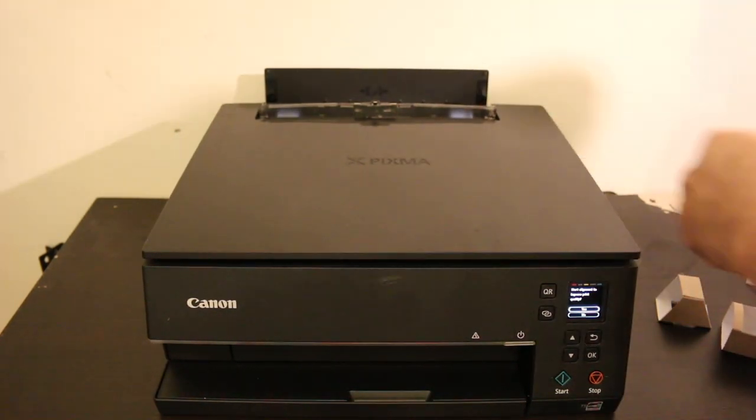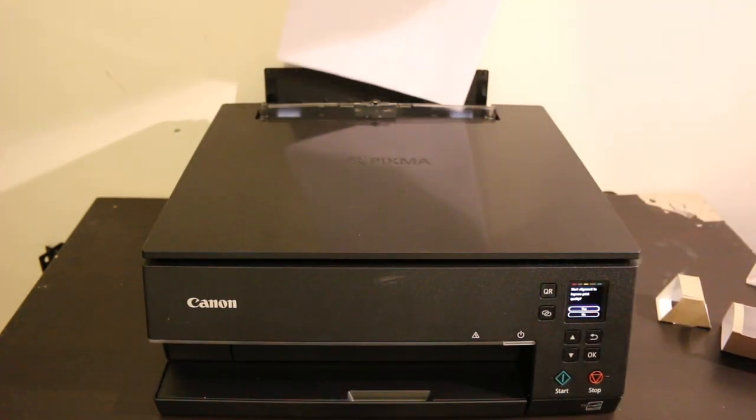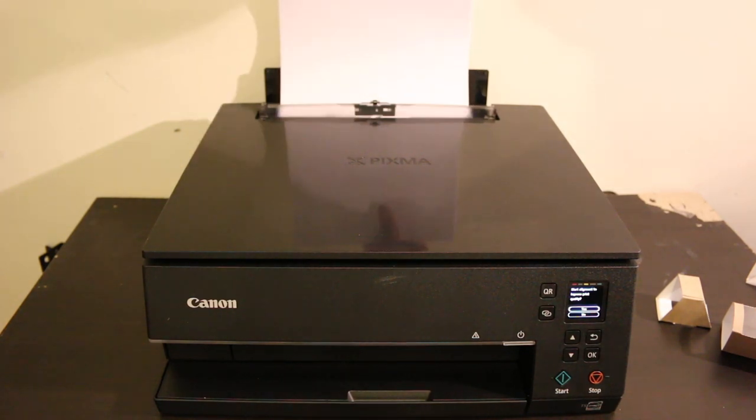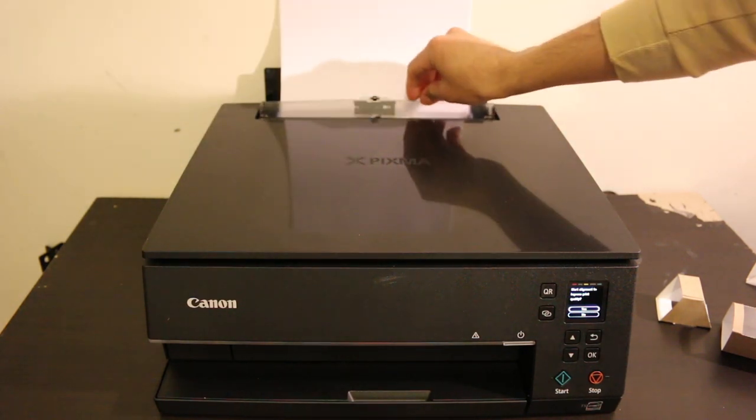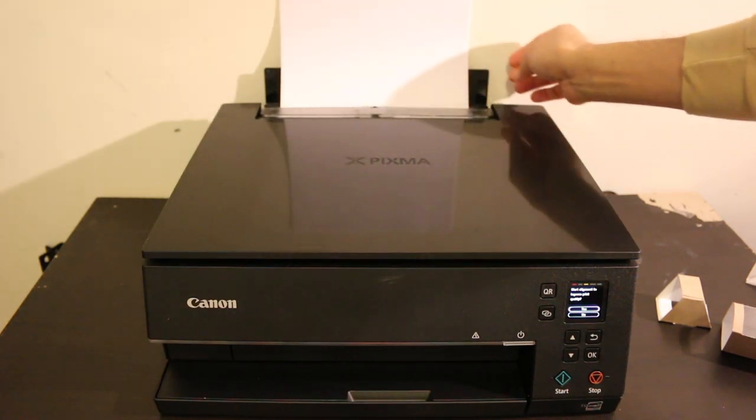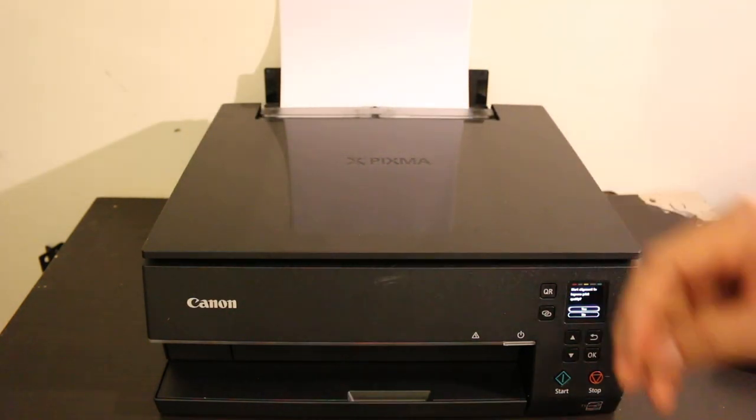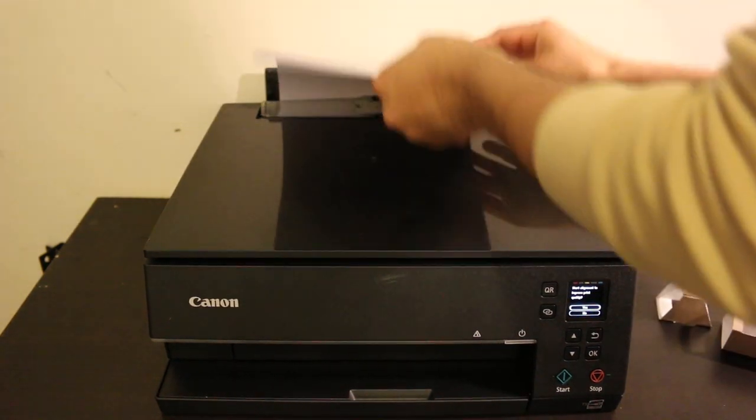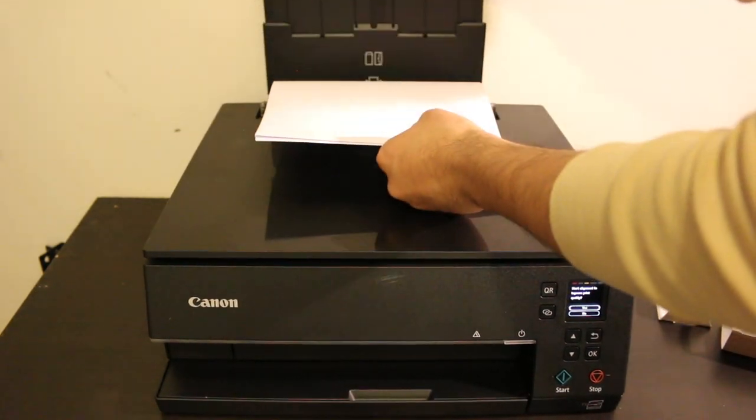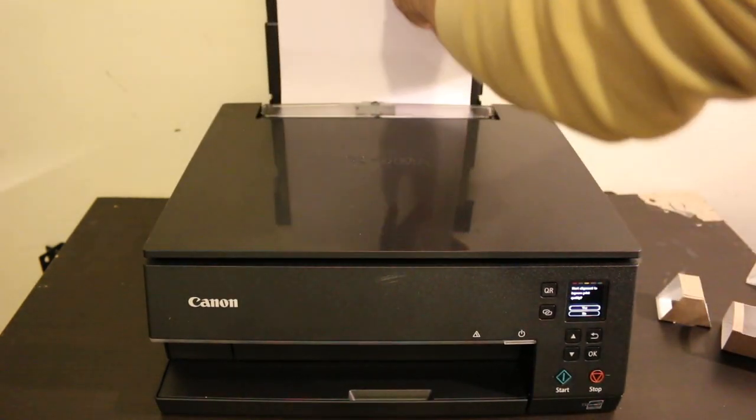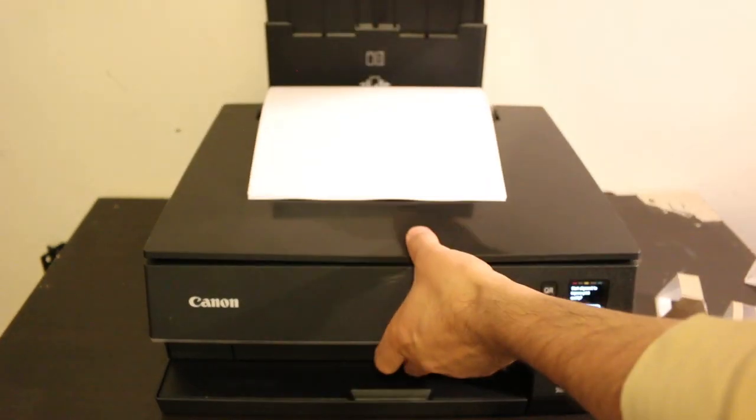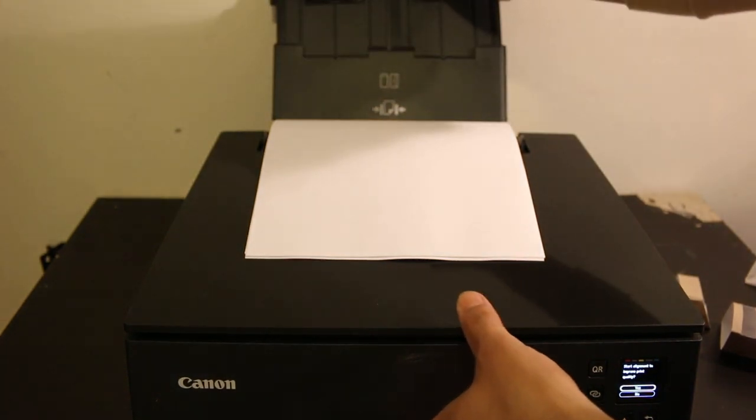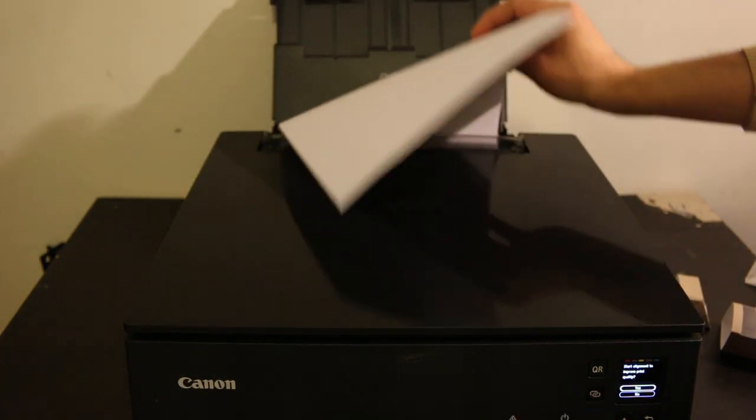The paper tray is at the rear. Place A4 size paper there. You can take the back outward to hold the pages, or use the cassette instead.